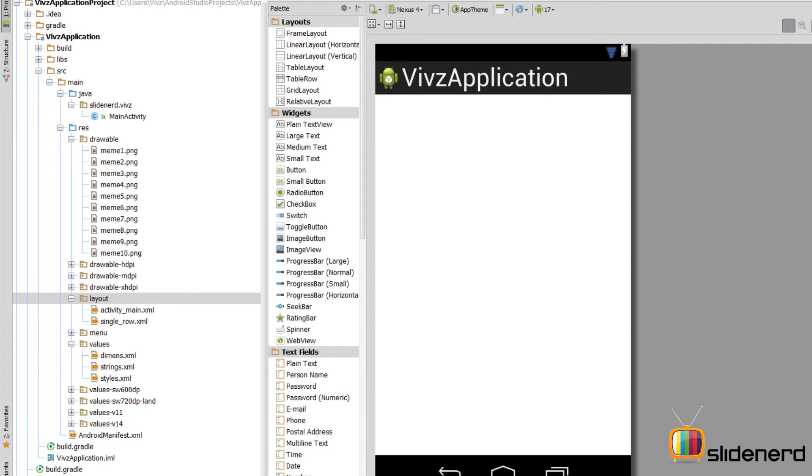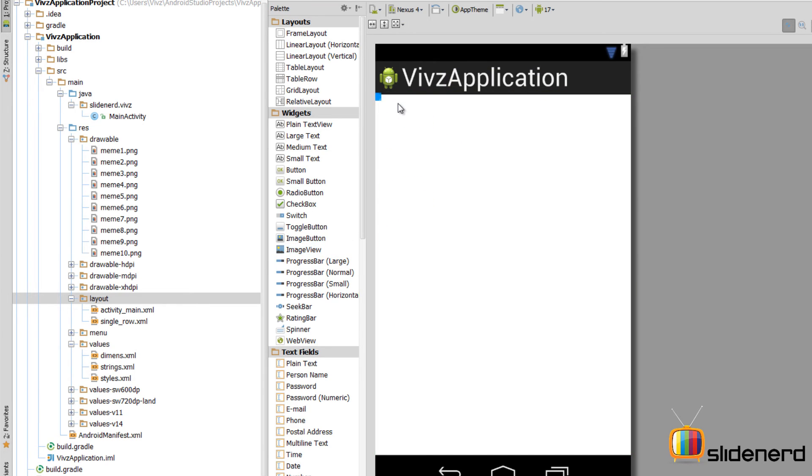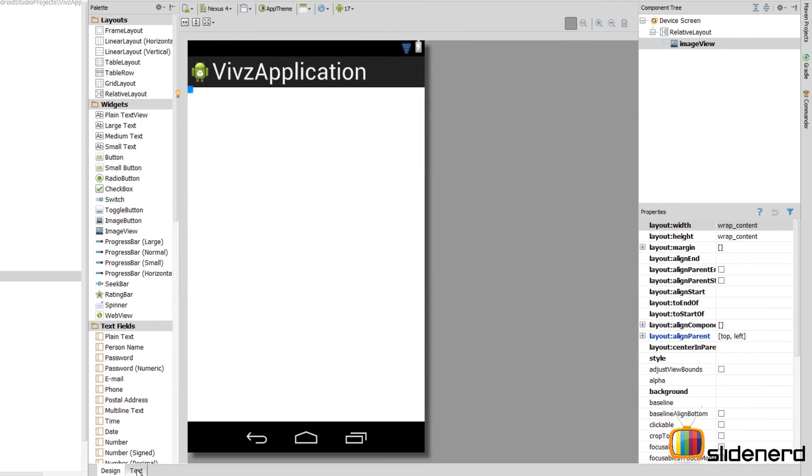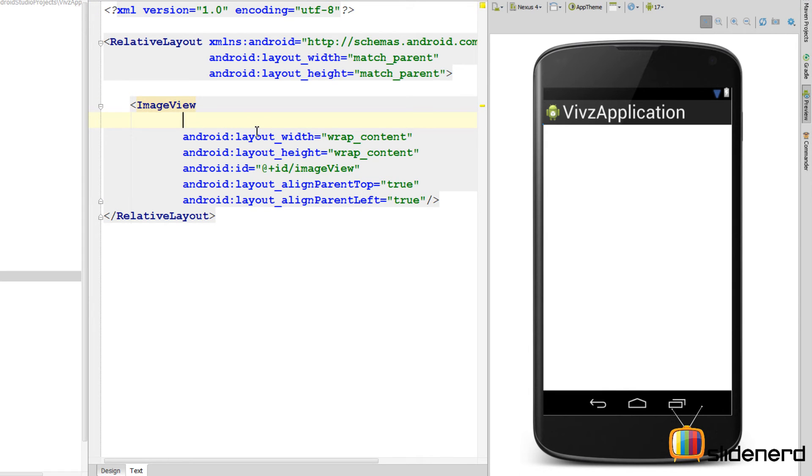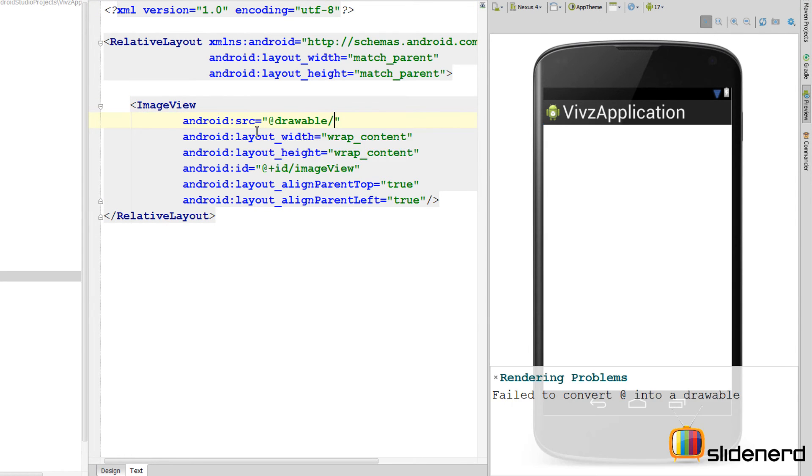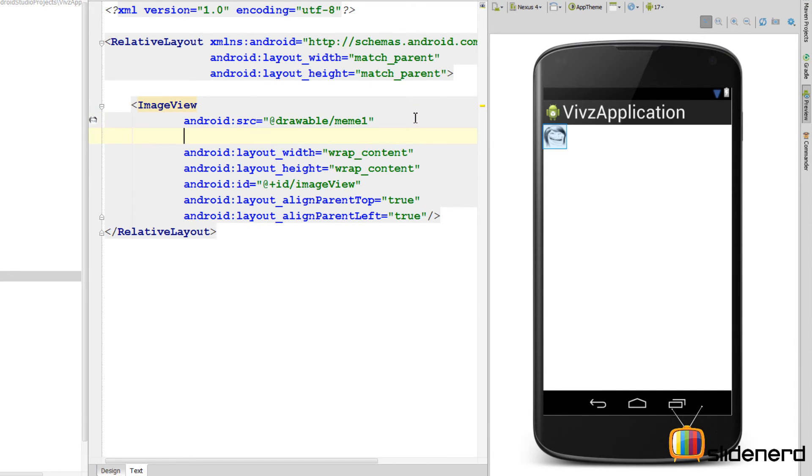So at this point it has nothing inside. So let's actually go ahead and drag an image view by just dragging it on the top left corner. There you go. So you cannot see the image view basically because there is no source. So for now just to understand how it looks, let's go to the text part here and put a source by saying src at the rate drawable maybe 1. So now as you guys can see we have this image over here. I'm gonna put a margin, say 10 dp from all sides. And that is gonna make it look even better.